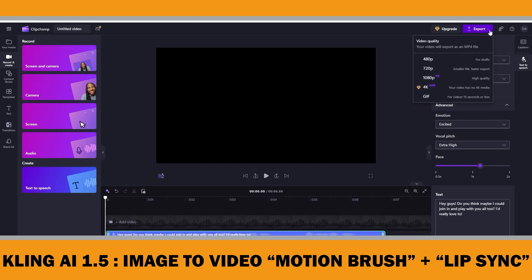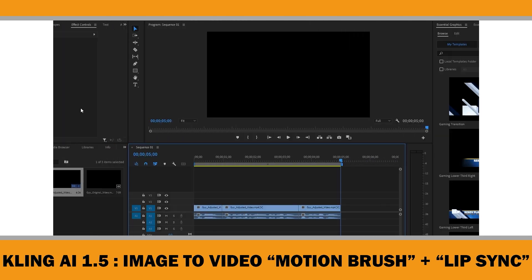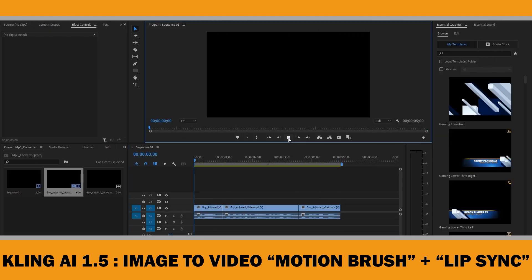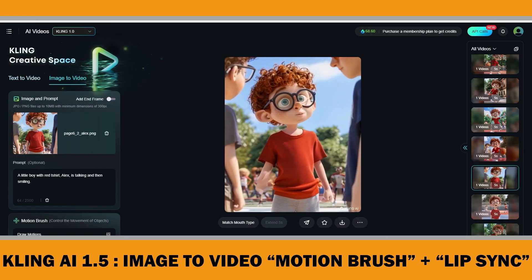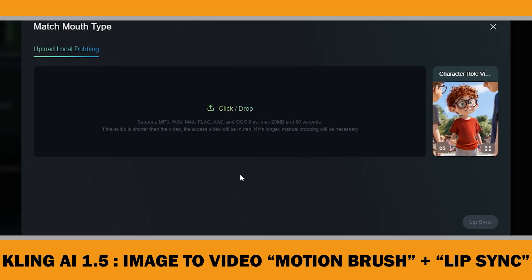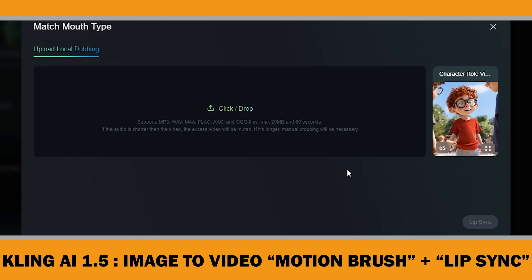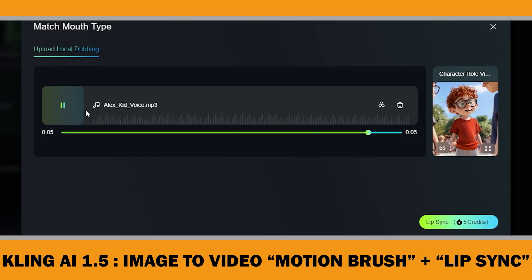One thing to note: ClipChamp exports in MP4 format. You will need to convert it to MP3 to upload it to ClinkAI. If you don't have a tool for this, you can just search "MP4 to MP3" on Google. I will be using Adobe Premiere Pro since I edit all my videos with it. Now let's go ahead and upload the audio to ClinkAI. Click on the Match Mode Type button and then upload your audio file. You can see the supported formats listed here. Just keep in mind: if the audio is shorter than the video, the extra part of the video will be muted; if the audio is longer, you will need to manually crop it. Once that's set, click on Lip Sync.